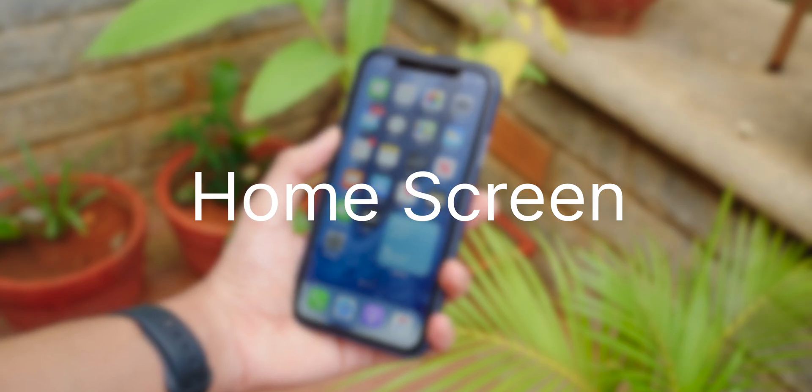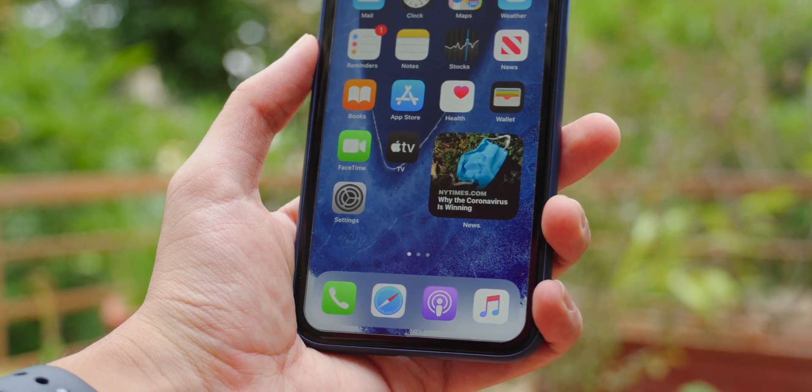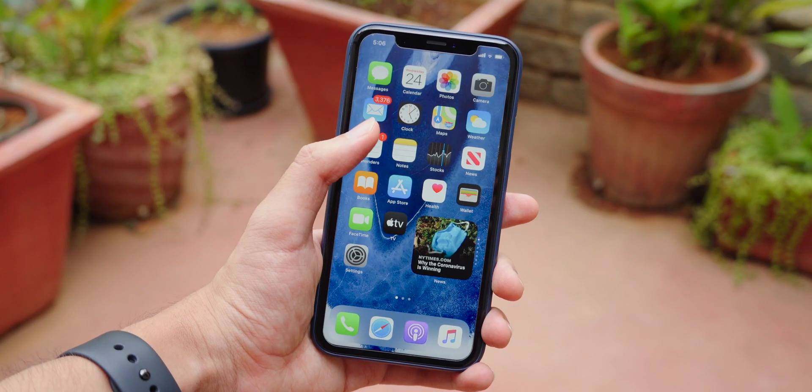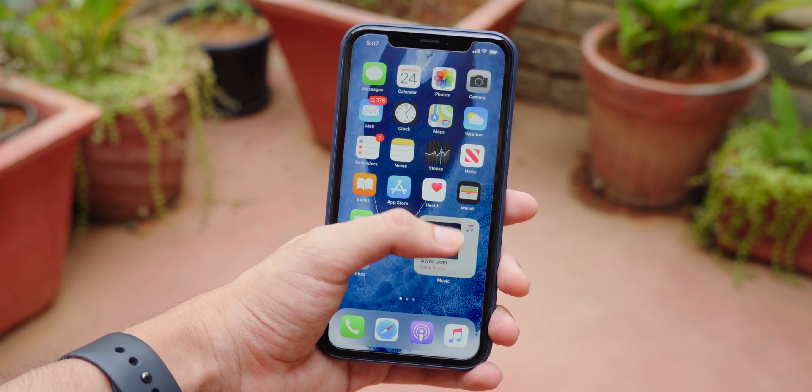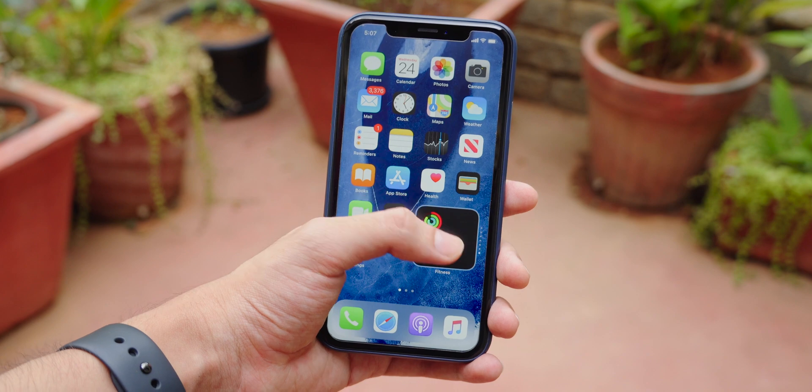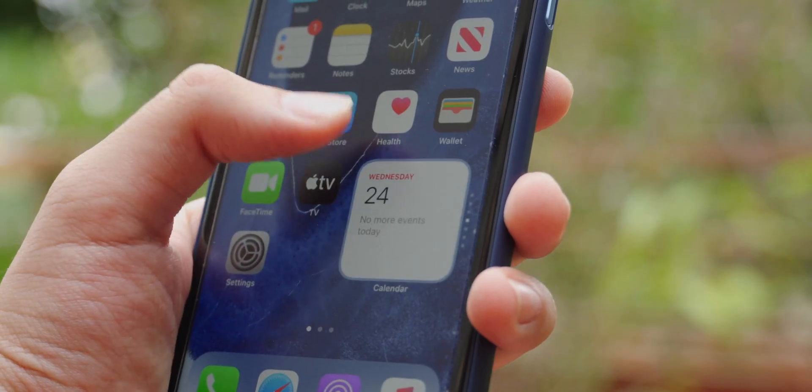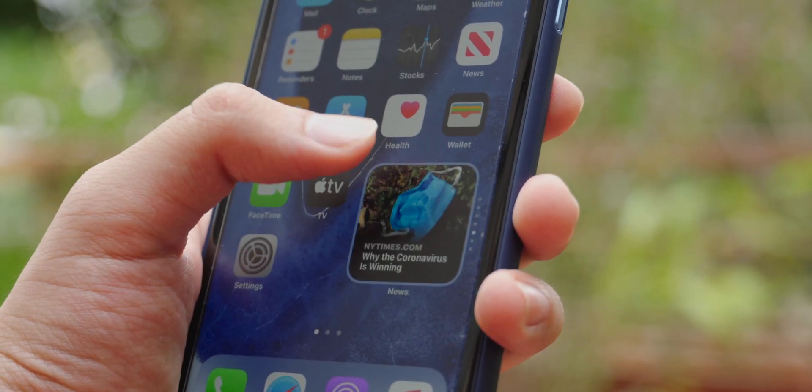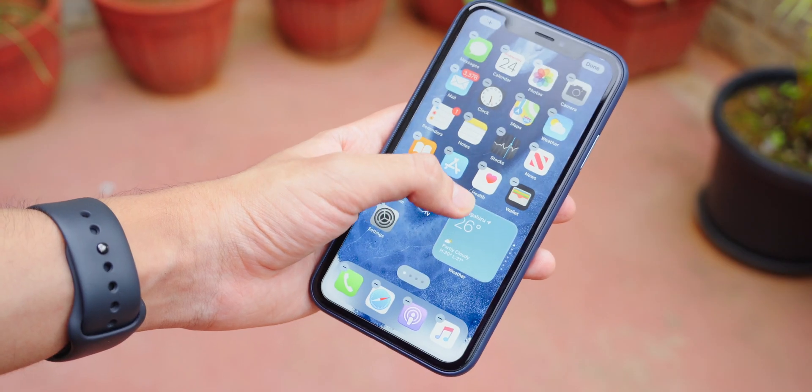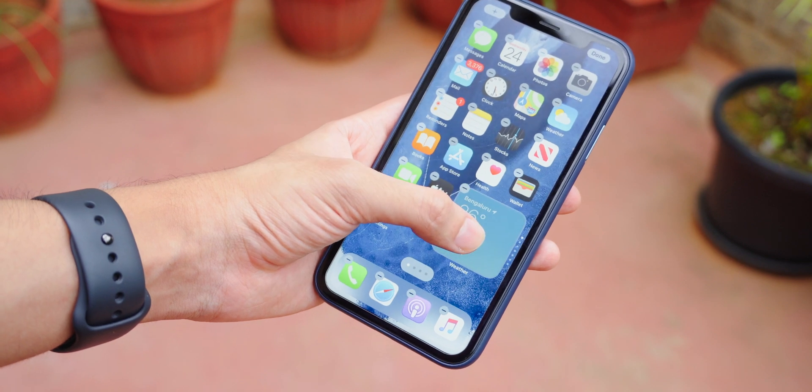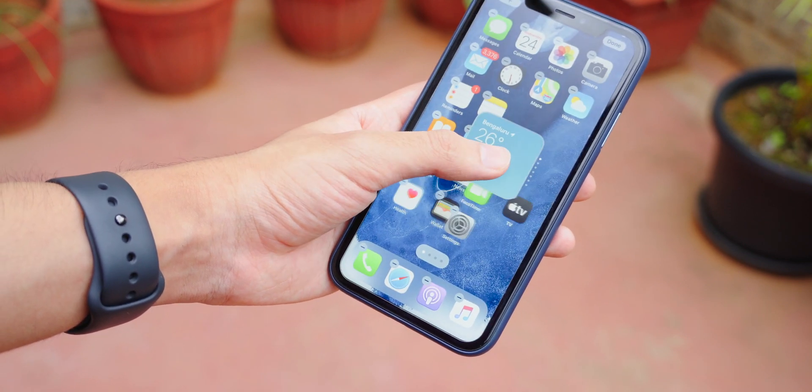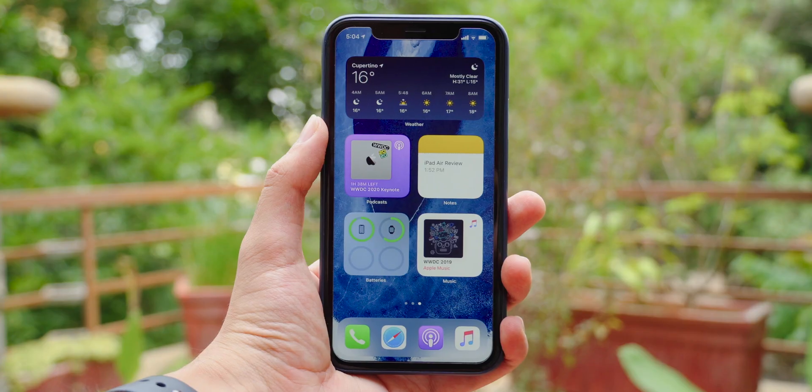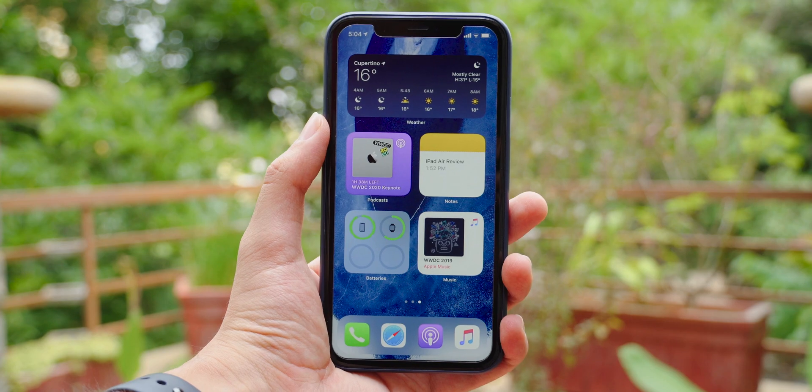The big standout feature for iOS 14 comes in the home screen. We finally get widgets. What you see here is a smart stack of widgets, meaning that they will adjust and show you different widgets throughout the day. You can move widgets almost freely around the home screen. There are a few limitations for placing them, but you can make a screen full of widgets.